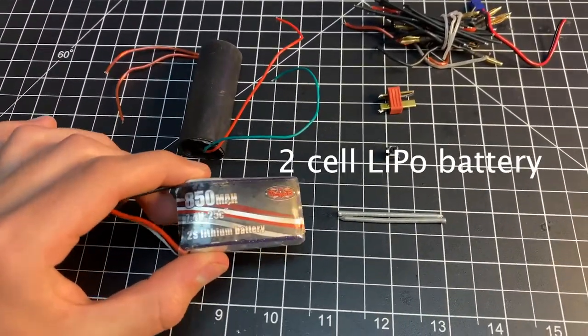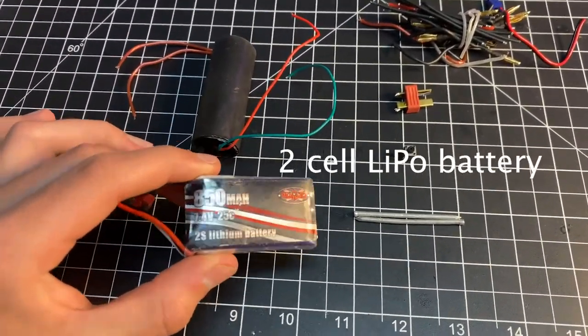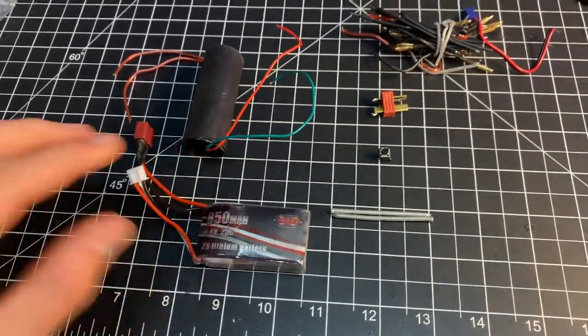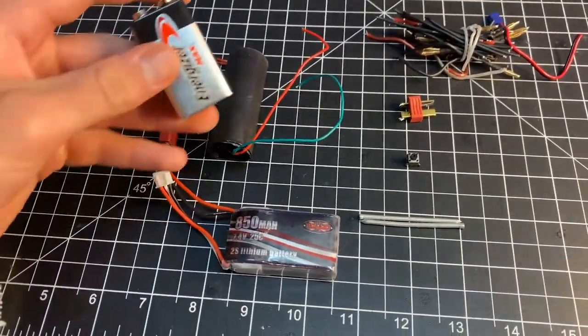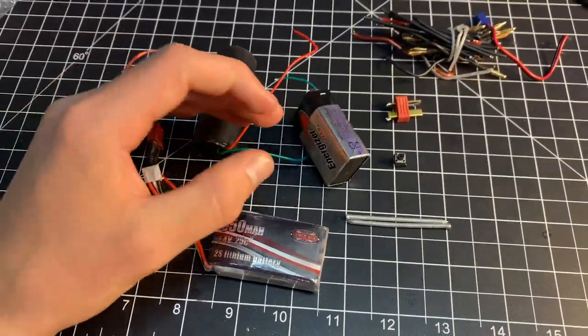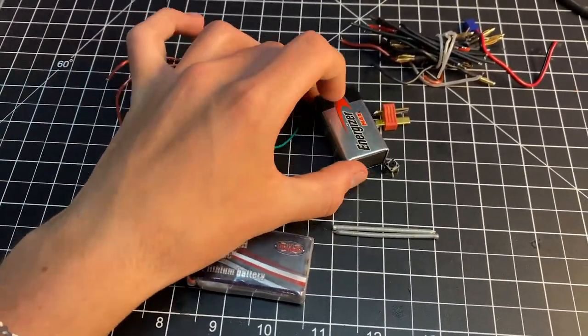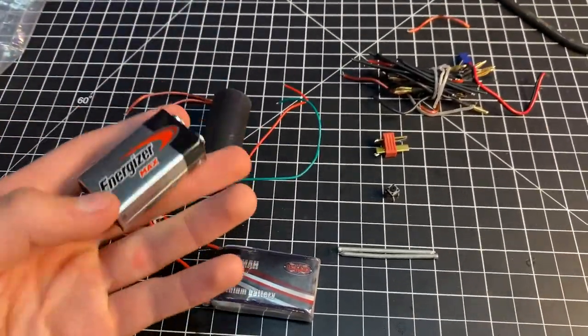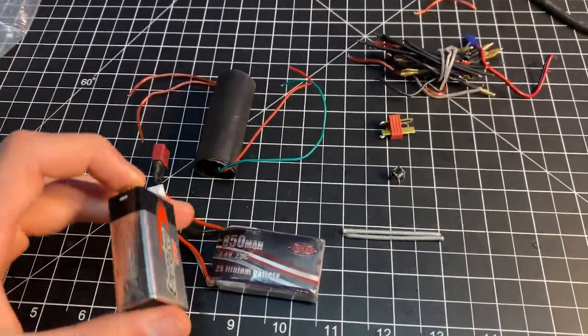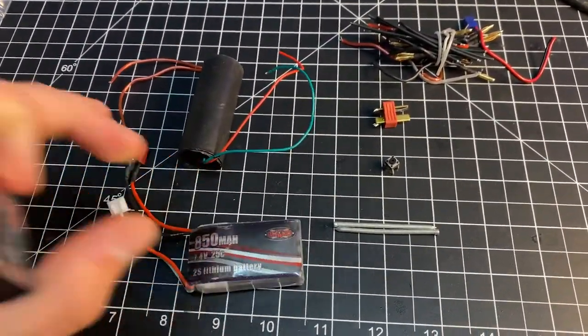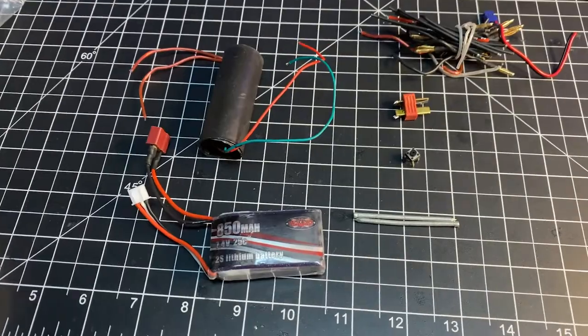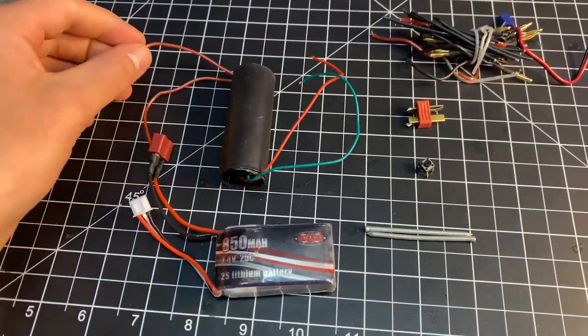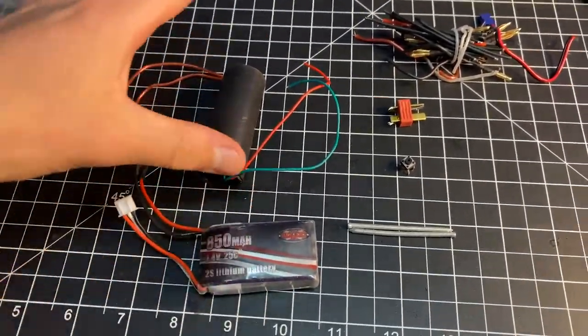Then we have our lithium polymer battery. I'm using a two-cell battery. You can also use a 9 volt battery, but the discharge rate on this thing is going to be much less than what you can get out of from a lipo battery. So your arc is going to be much stronger with this battery.